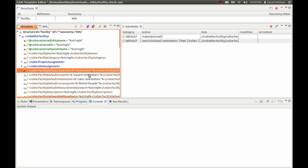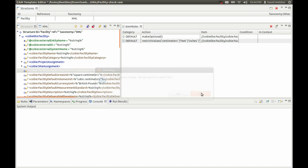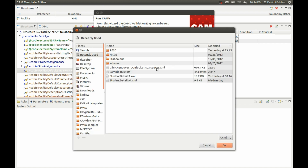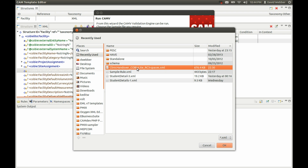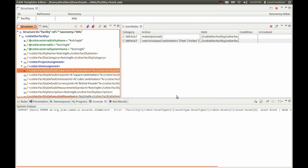We have our template set up. What we're going to do is run it and pick a sample file that contains space definitions for, in this case, a clinic. It's a half megabyte file. We click Finish and we're going to run the validation now against that.